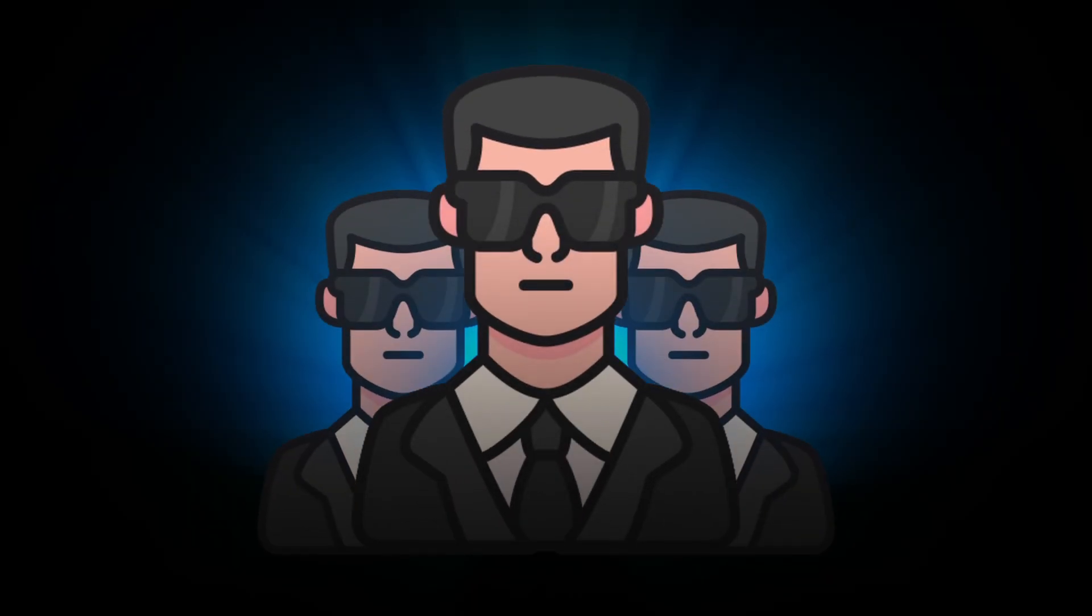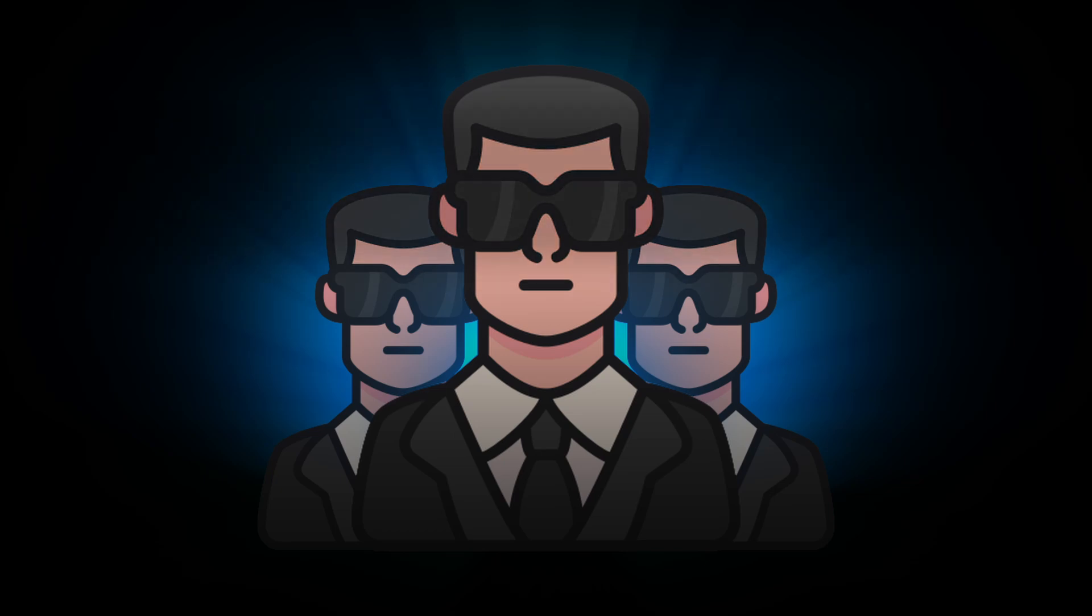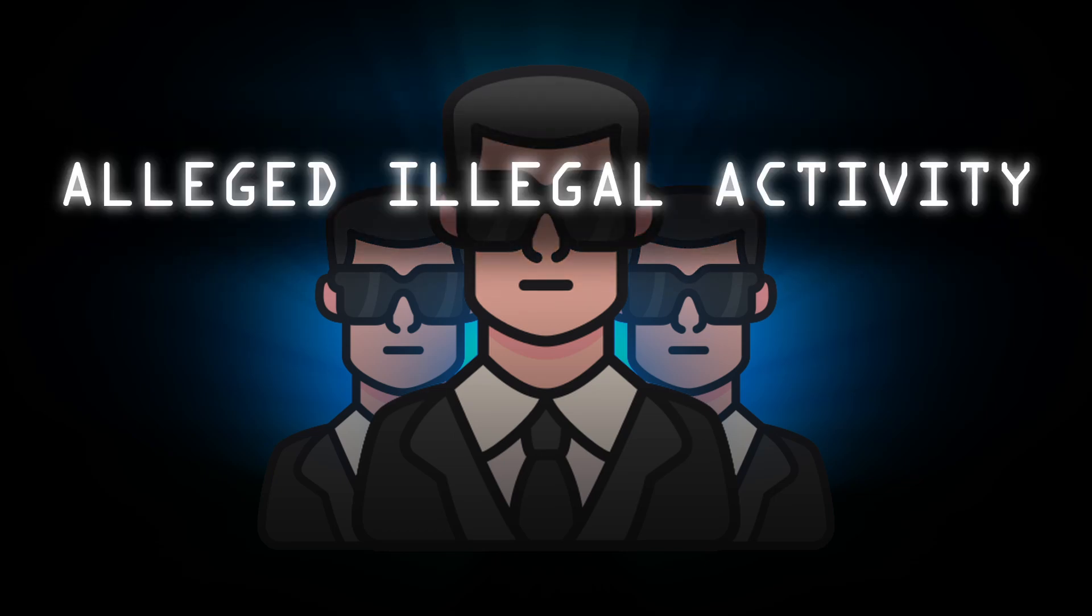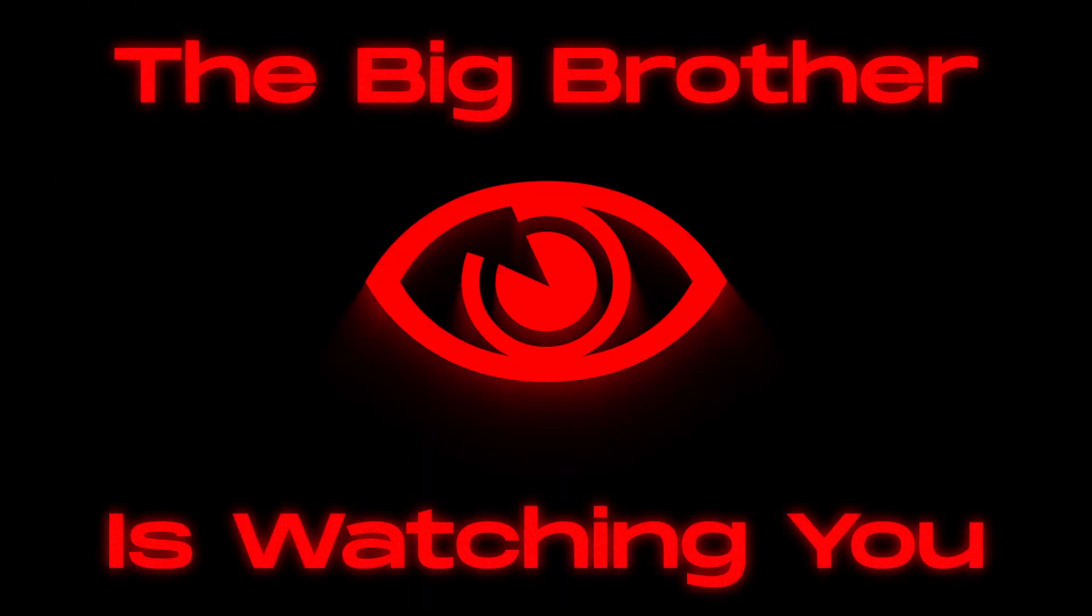And why did the boys in blue pay so much attention to some messaging app? It's not about the alleged illegal activity on the app. It's about the lack of control over it for the big brother.